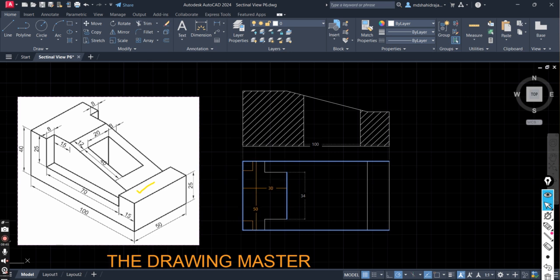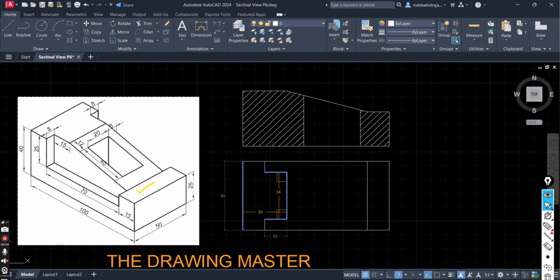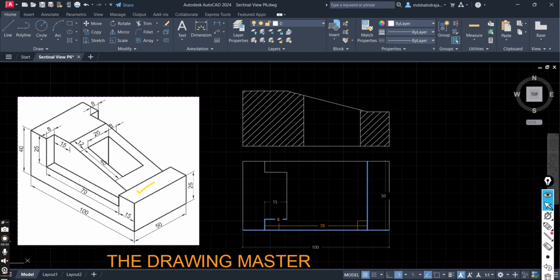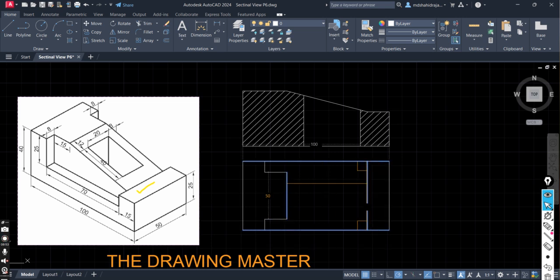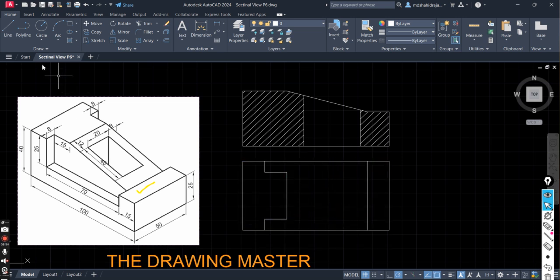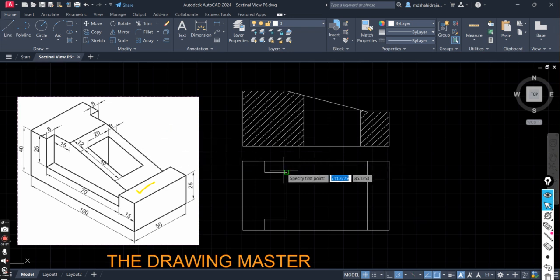So you can check the dimensions here. This is 50, 30, 15. This is 8 this side, 8 this side, 70, 15. All the dimensions are correct. Now let us draw this boundary.